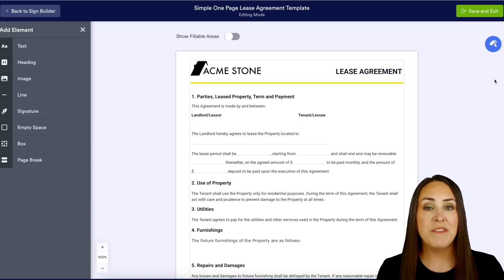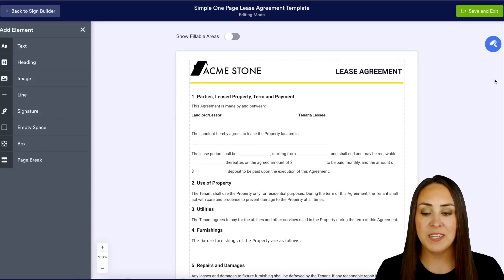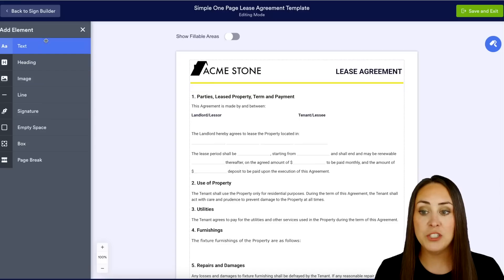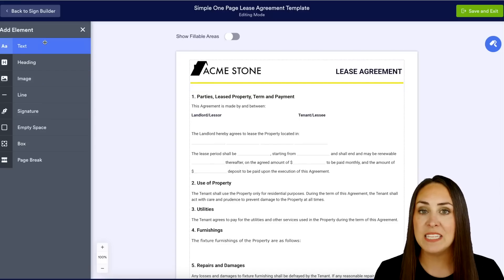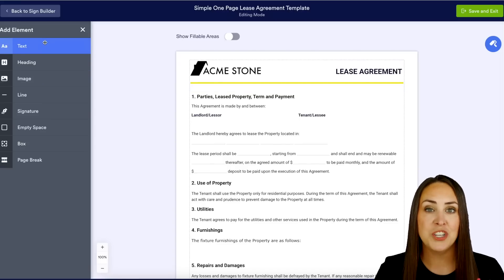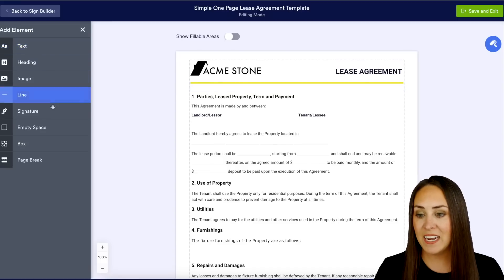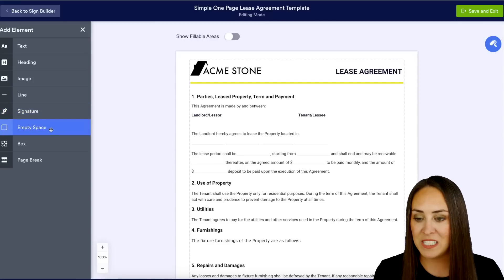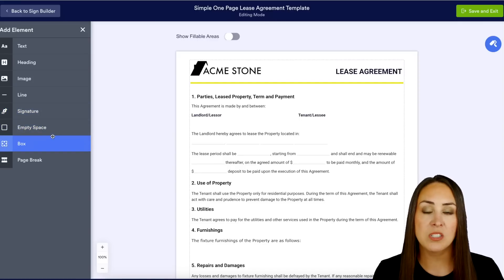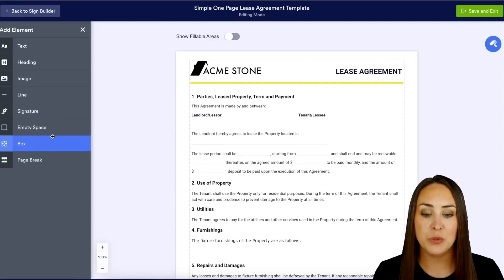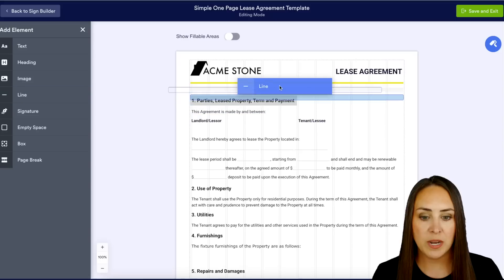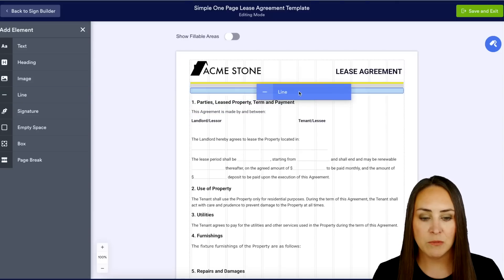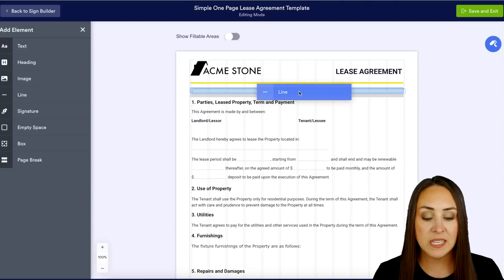This is going to still feel very familiar to our form builder. On the left-hand side, if we need to add any elements — text, heading, image, line, signature space, empty space, a box, or a page break — we can do that here. Let's say I'd like to put a line right in here.